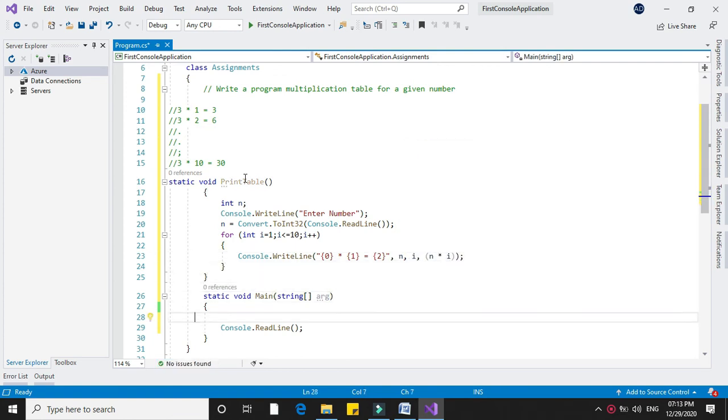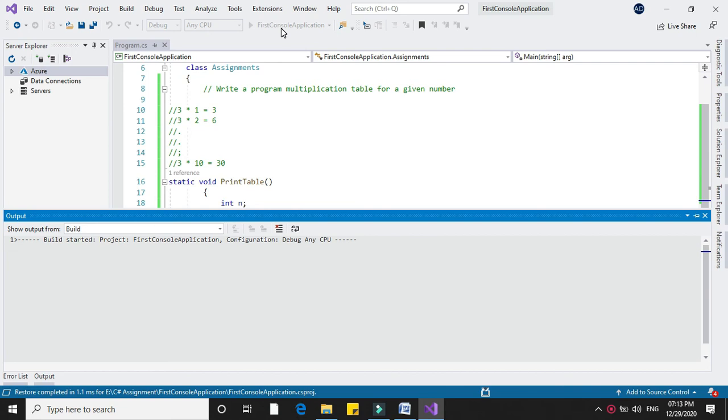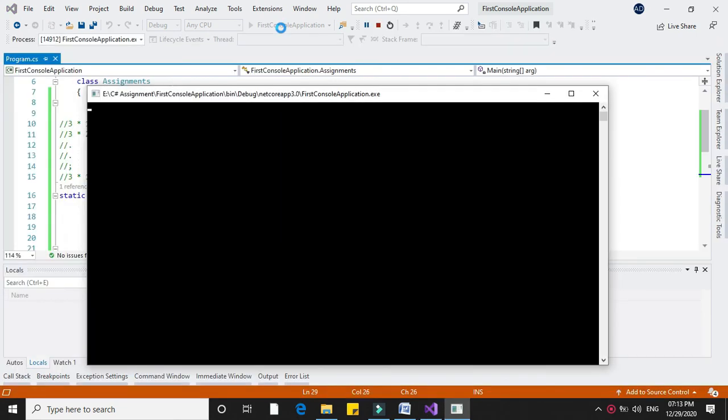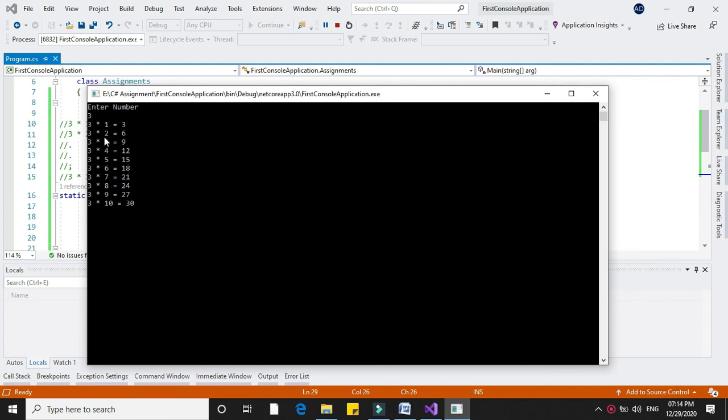I will press F5. I will enter the number 3. It will print the multiplication table: 3 into 1 equals 3, 3 into 2 equals 6, and so on.